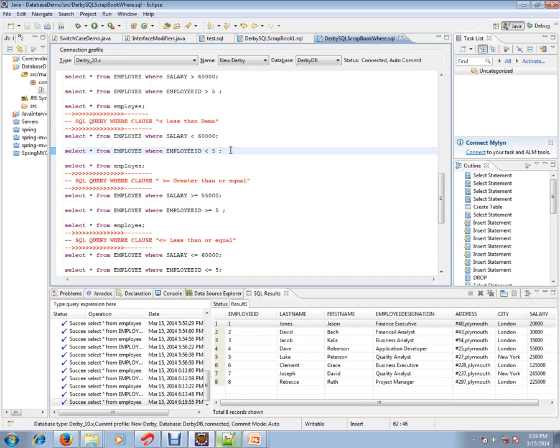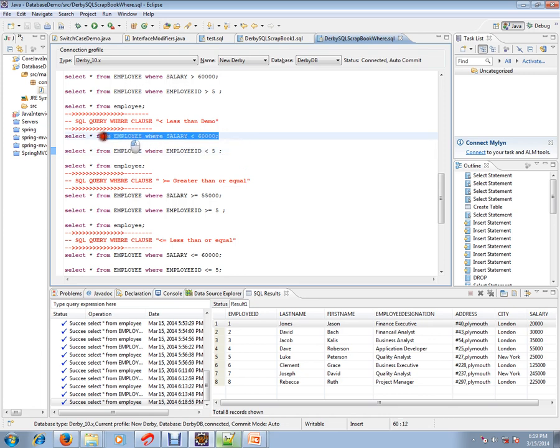Let's see the first condition. It says SELECT star—star means all the columns—I want to select all the columns FROM employee table WHERE salary is less than 60,000.